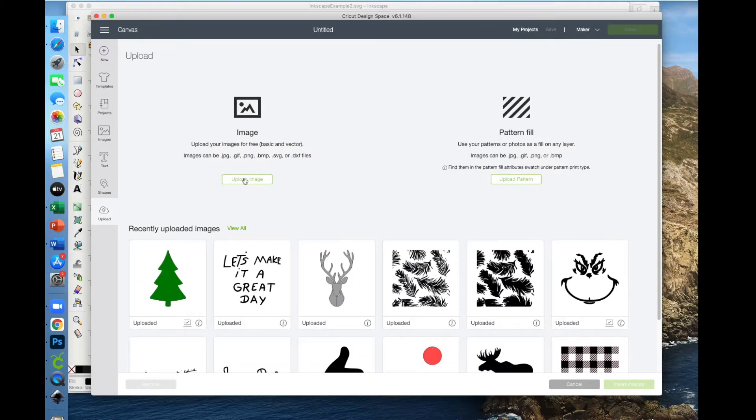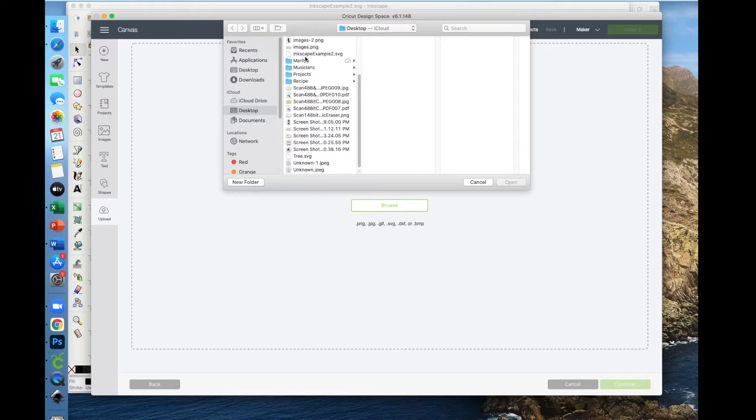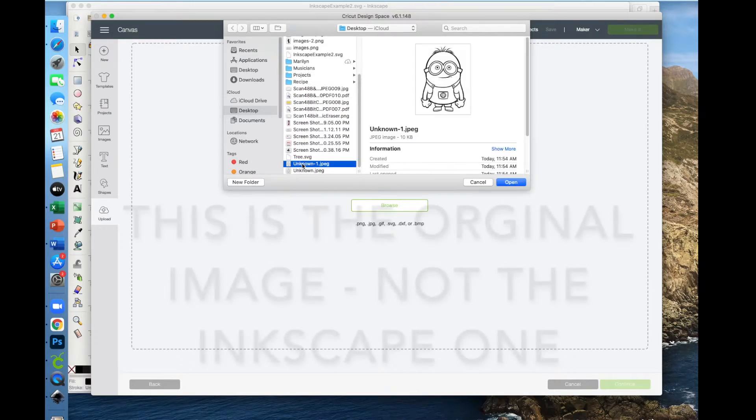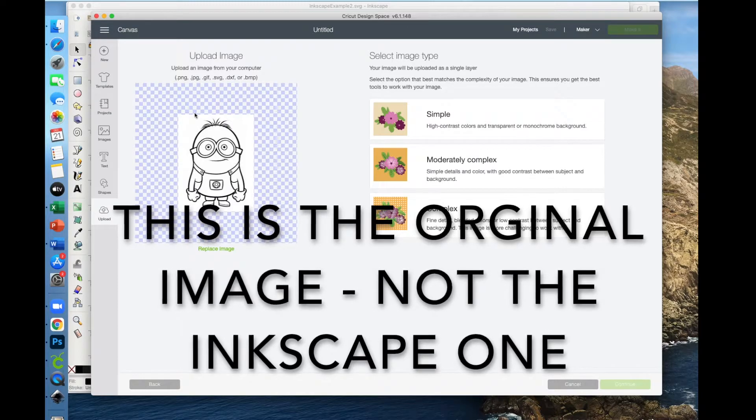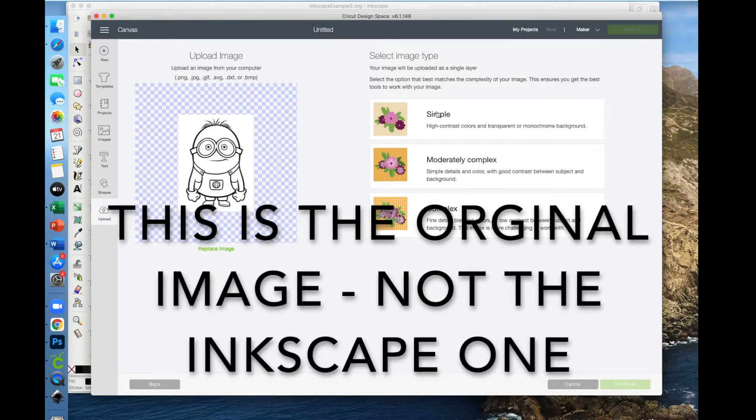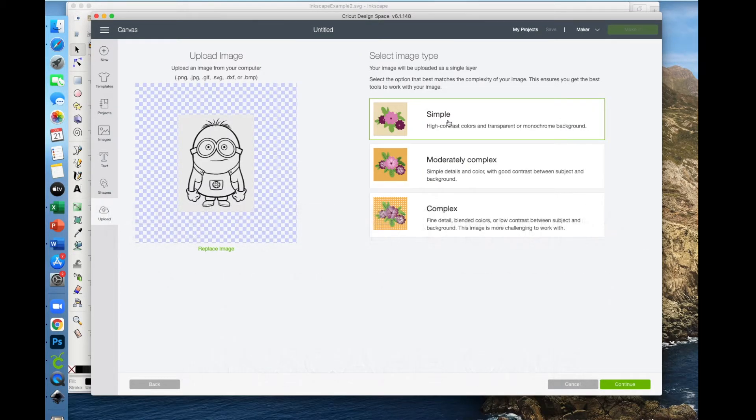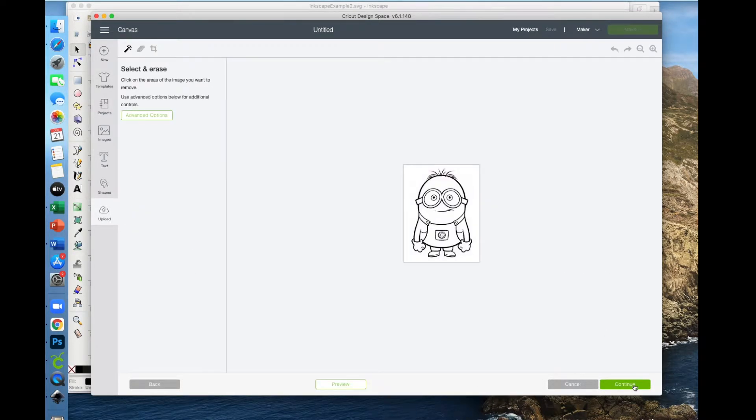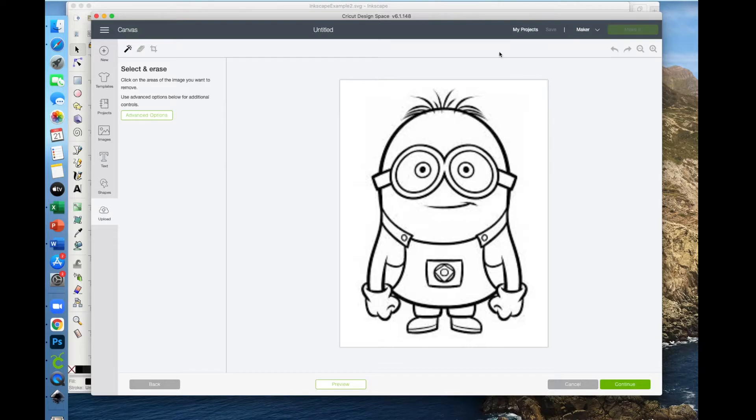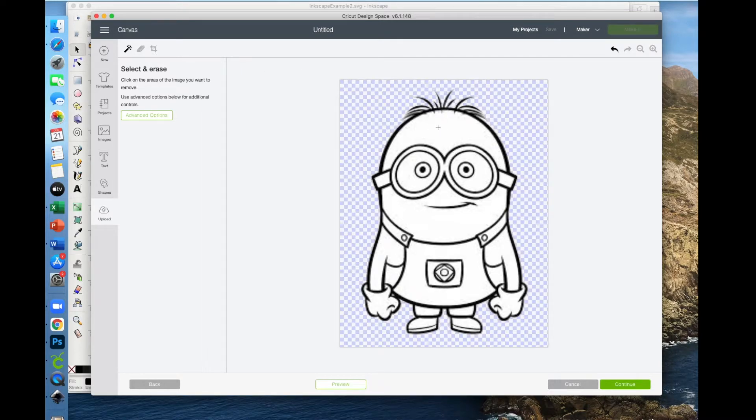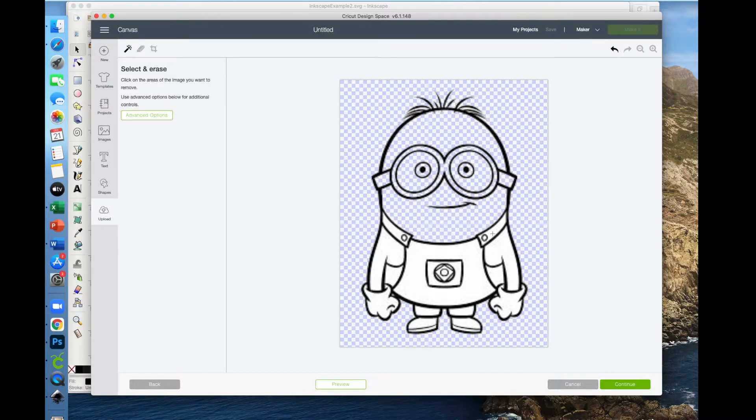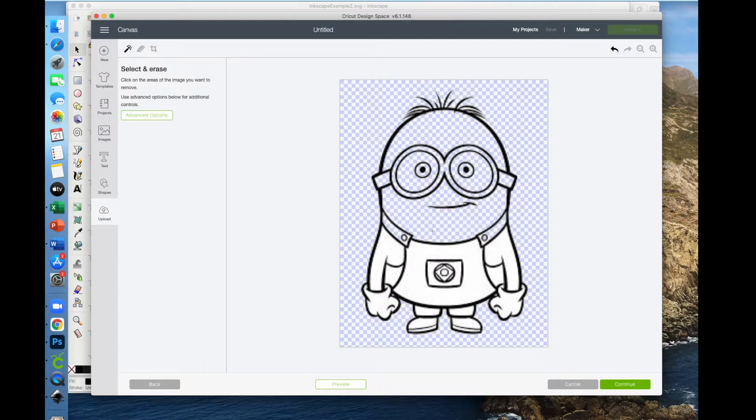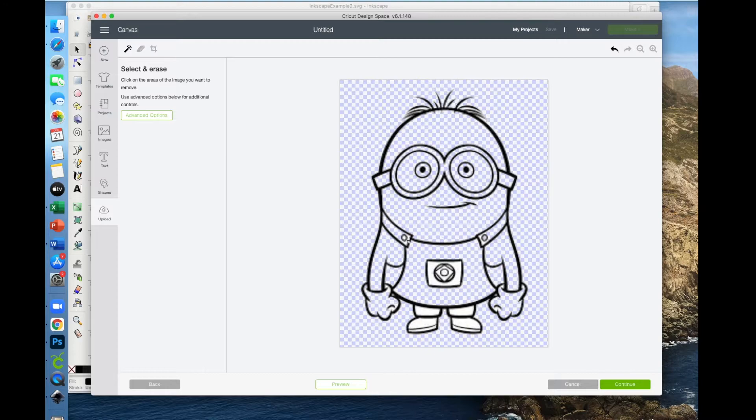Let's upload, upload image, browse, and then we're going to go back and get our little minion. Click open. Now this is very contrasty, high contrast colors. We can go with the simple scan. Click continue. Now let's zoom in so we can see what we're doing. If you've used this feature before, then you know that you need to make sure the select and erase is clicked. And then you just click on everything that you want to go away to make it a cut file. Everything that's separated by lines has to be clicked on separately. So this takes a little longer. It's not horrible, but it is a little bit longer. And this is a pretty simple image. But even more important than that, you're going to see a huge difference in the quality.